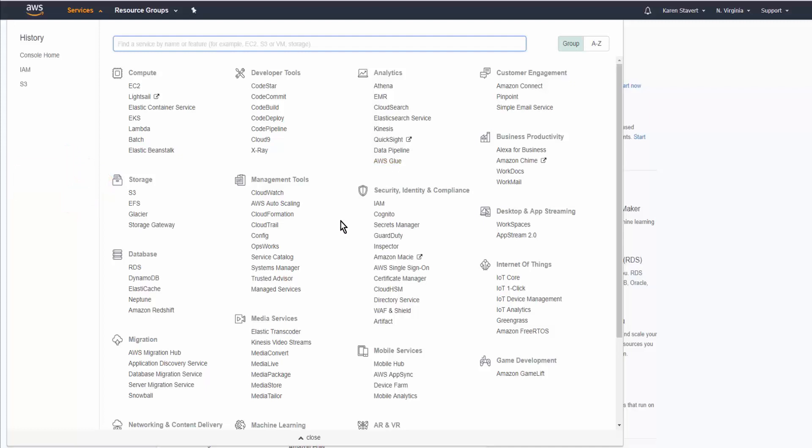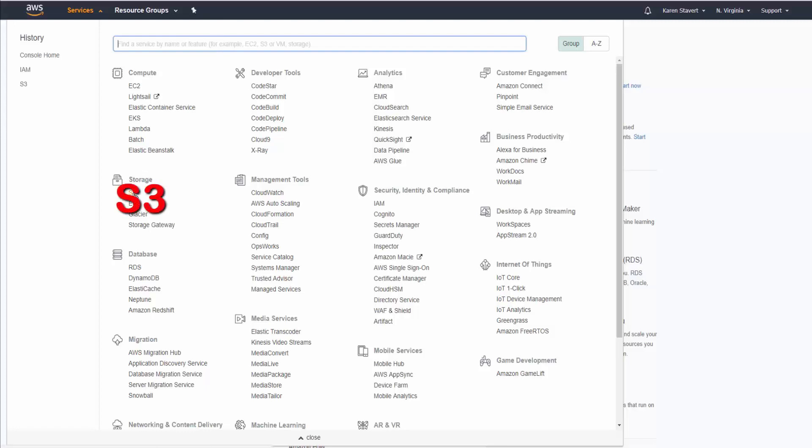Amazon, like lots of other big companies, change their look all the time. So if the screen doesn't look the same, you're still going to search for storage and click on S3.